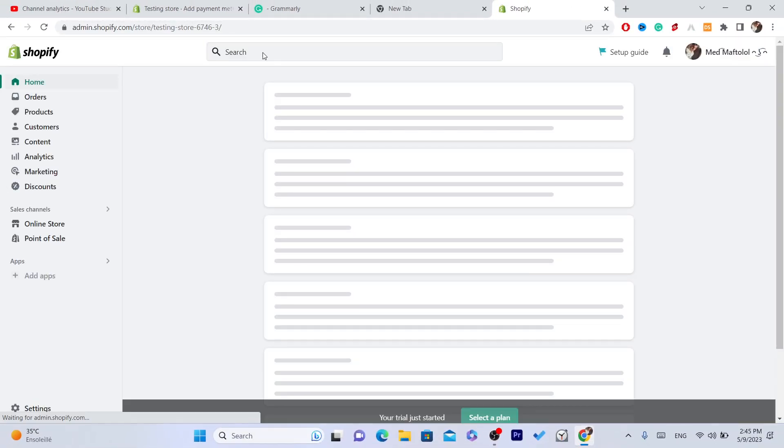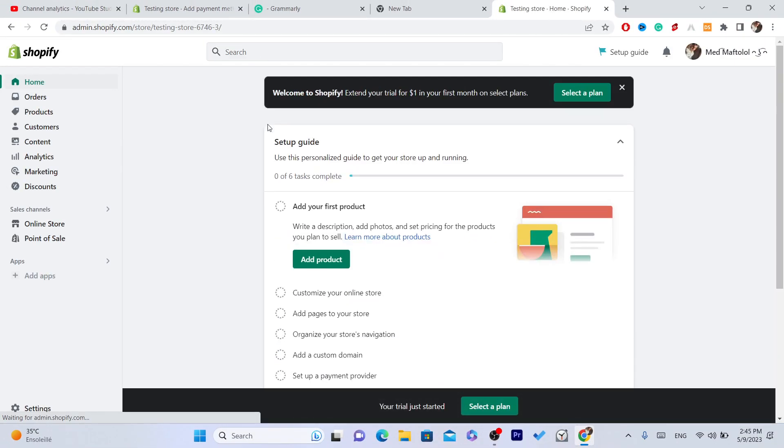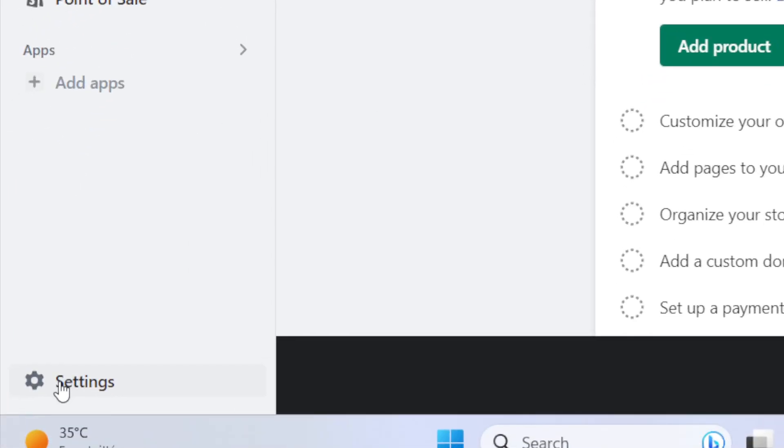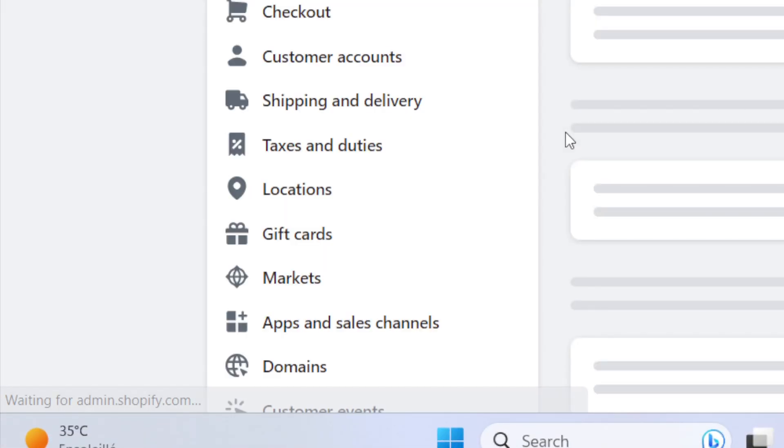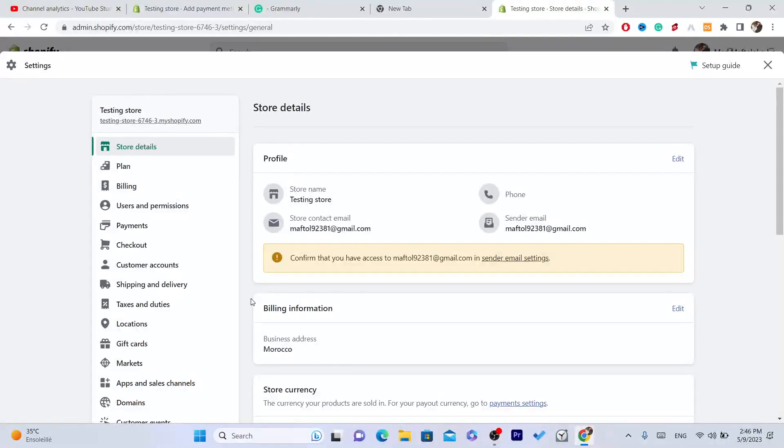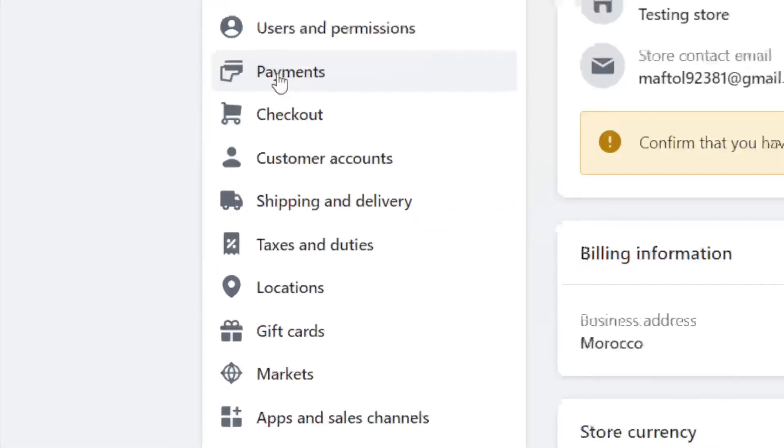Now the first thing you need to do is to log into your Shopify store, and at the very bottom left you will see Settings. Click on Settings and after that you want to click on Payments.